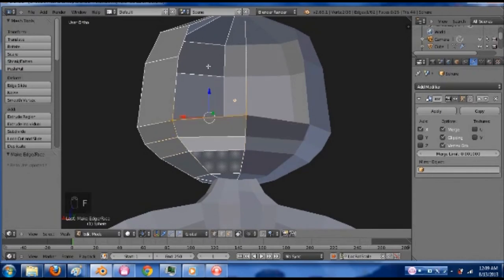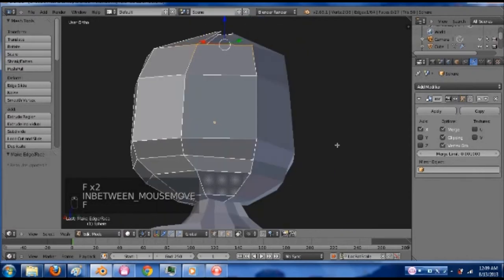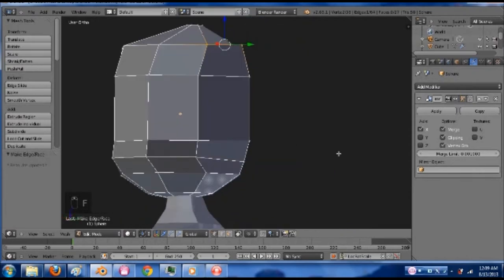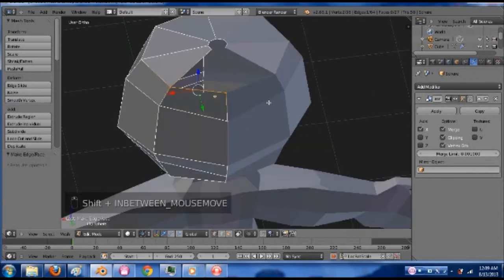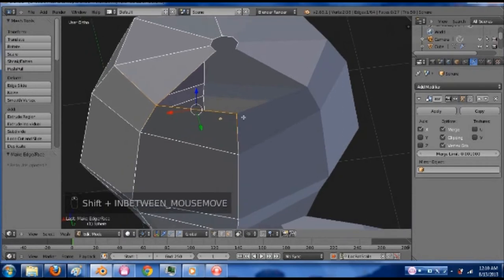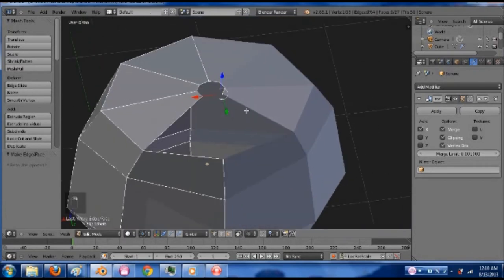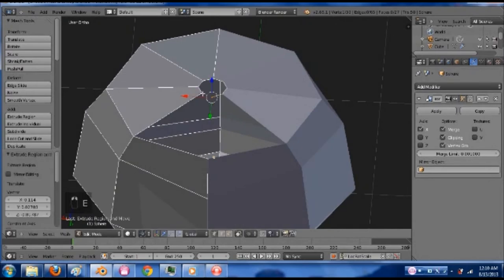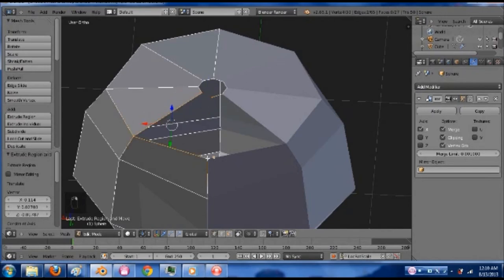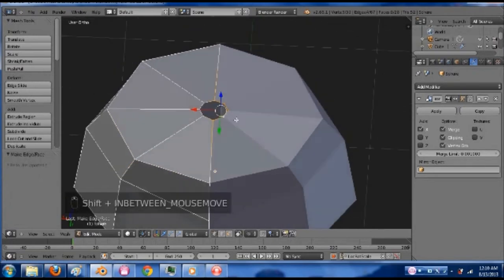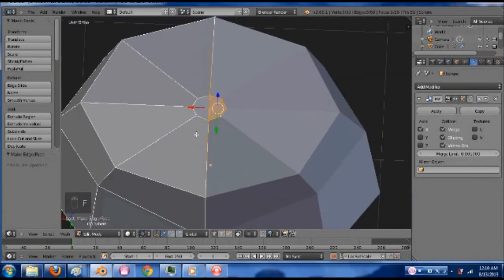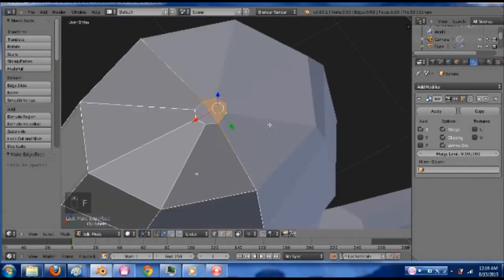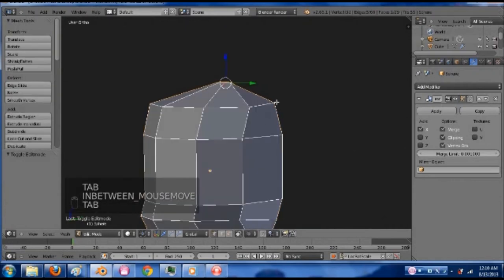I'm going to cheat a little bit and go like this. That was using something called the F2 add-on. You can find that in the add-ons within the user preferences. Otherwise you can just select the four vertices. F to fill those in. It makes an N-gon but that doesn't matter so much right now.